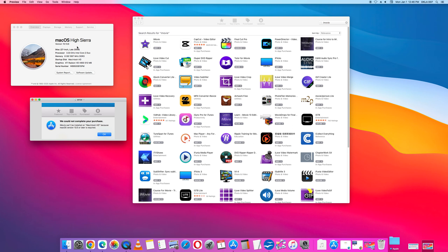High Sierra is 10.13. But you can still get iMovie if you have High Sierra. The way to do it is this.